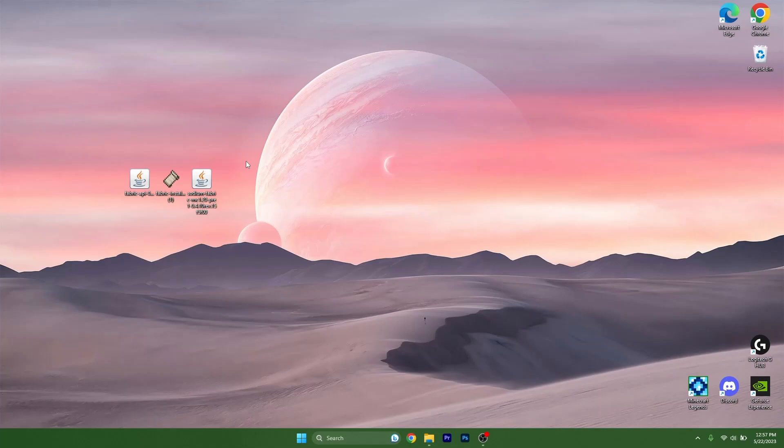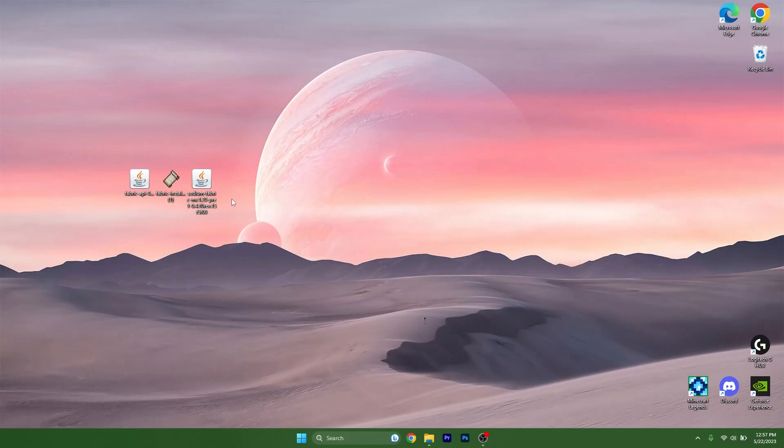It will lead you to my website where you can download these three files. So do it please, and then drag and drop them on the desktop.